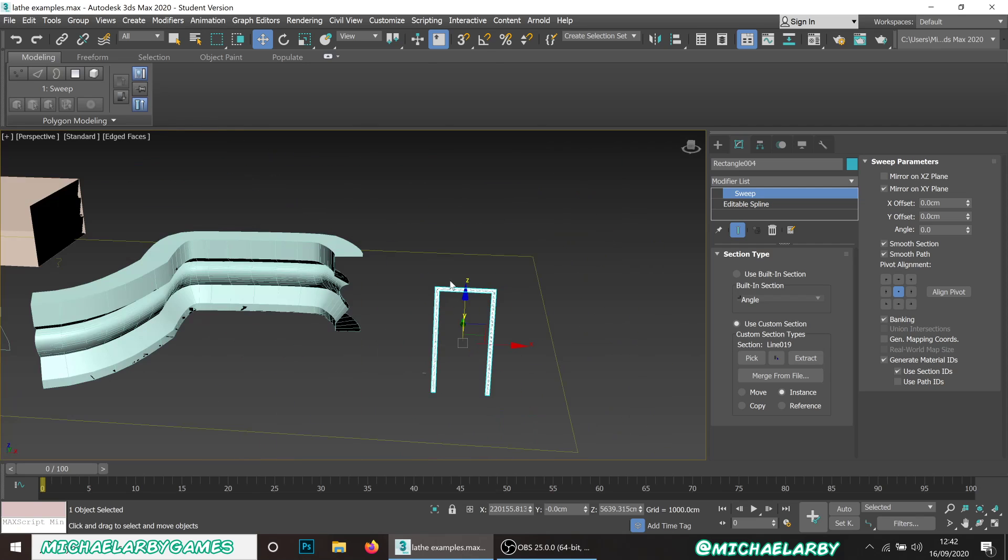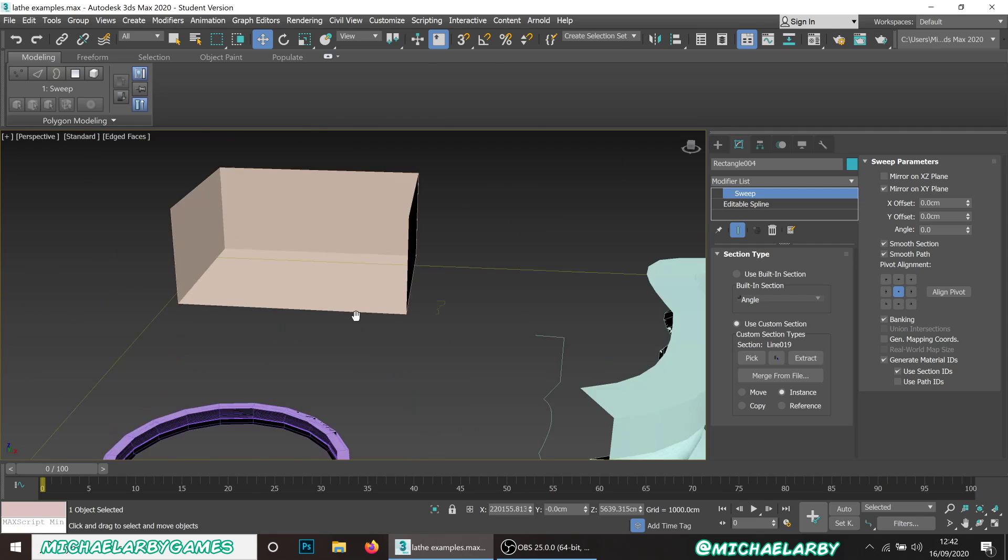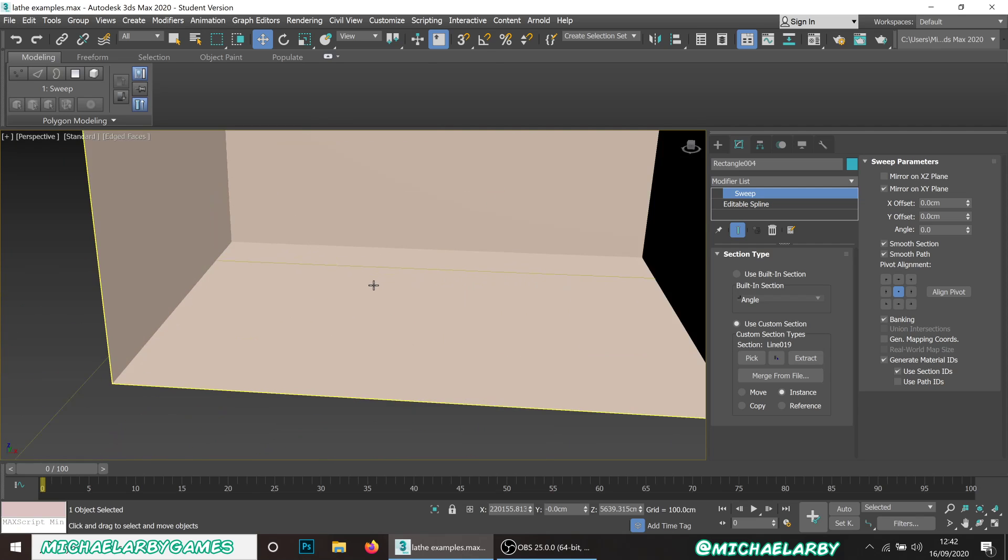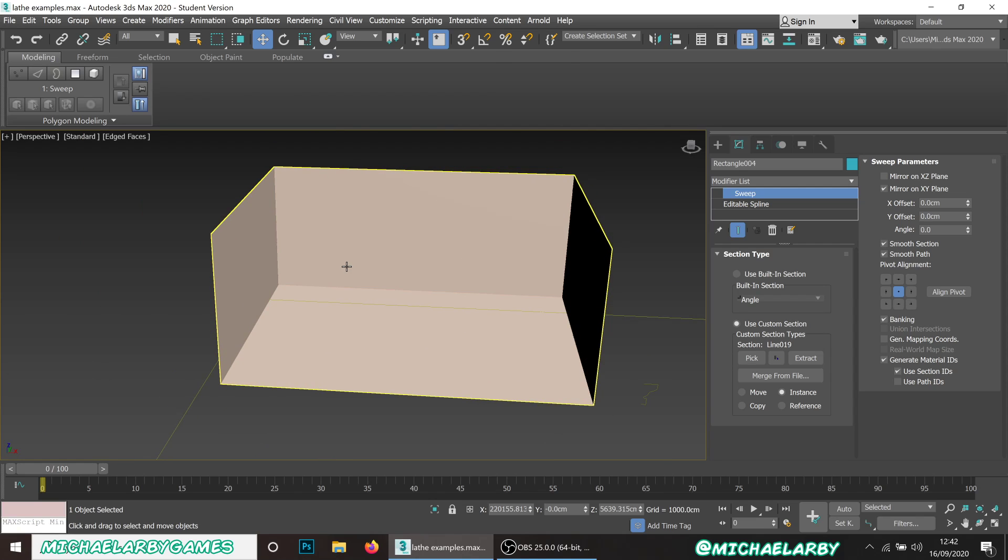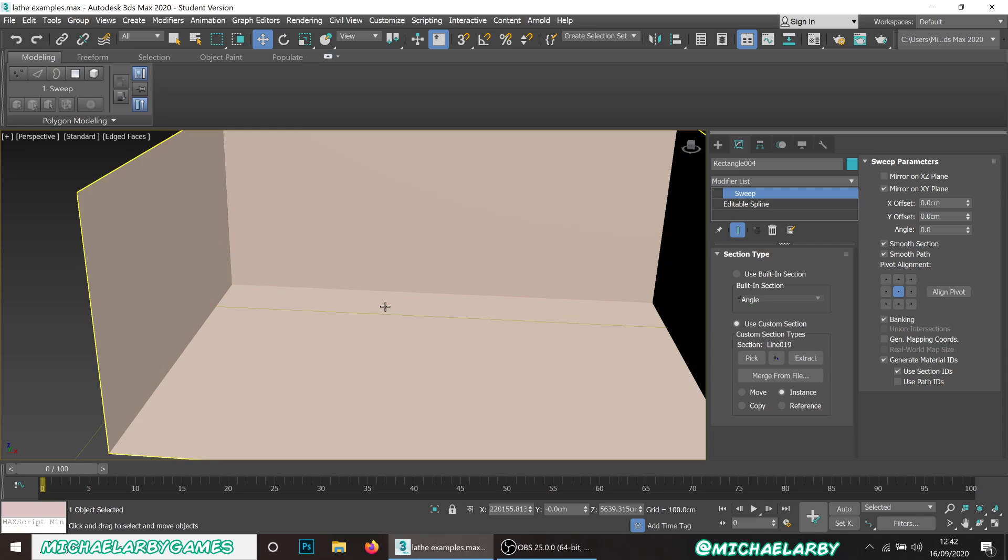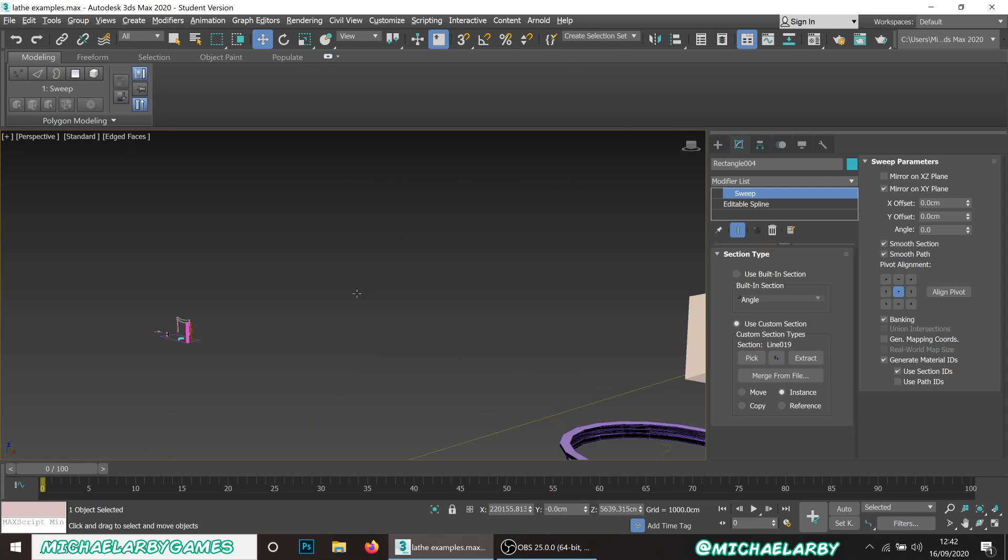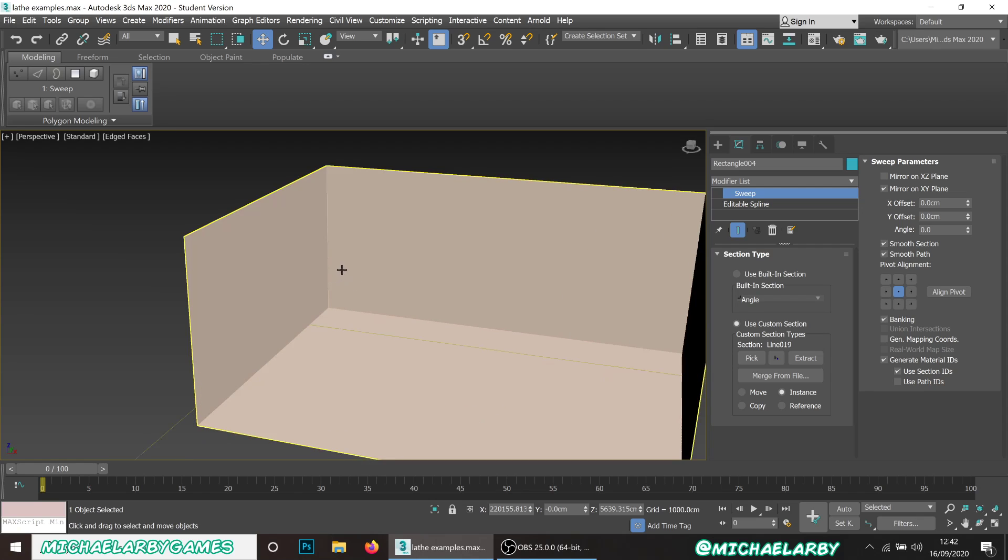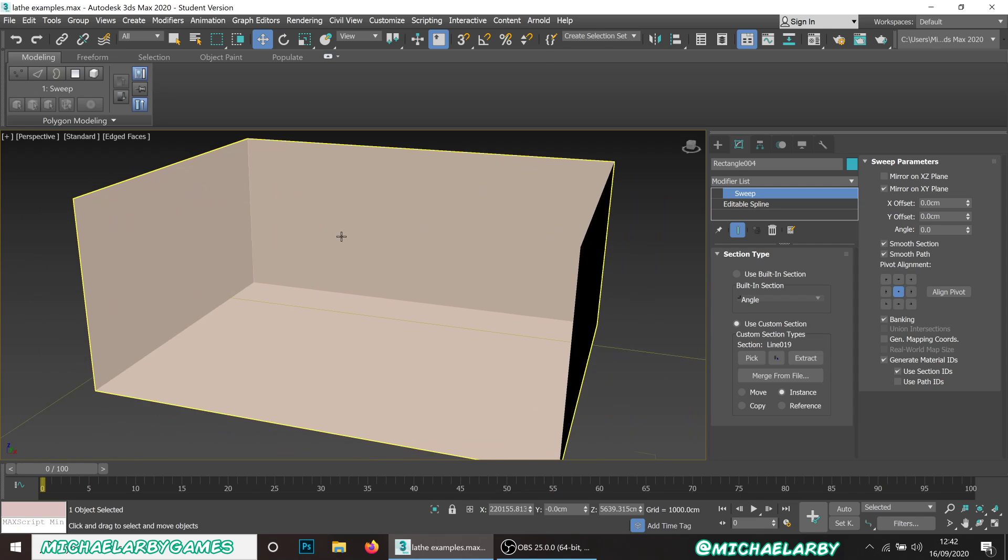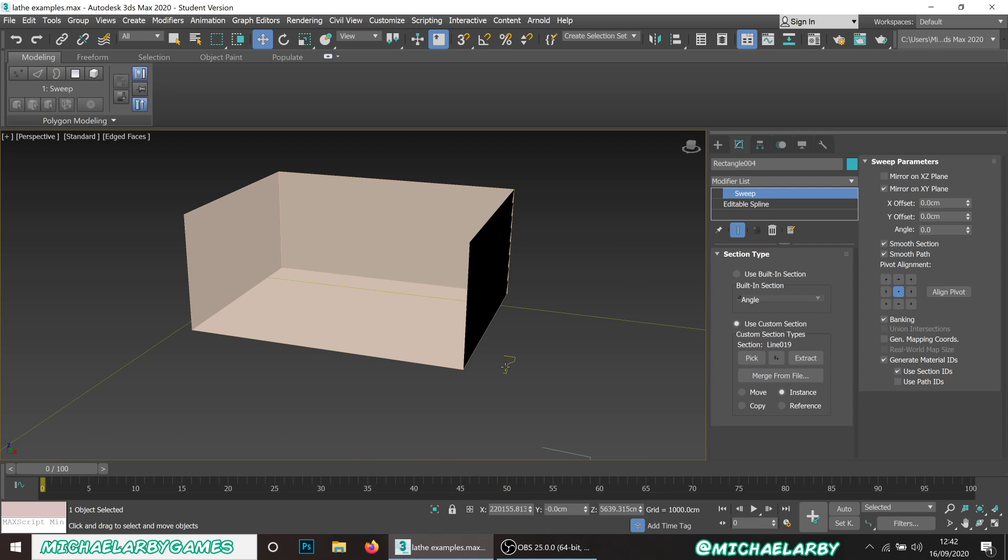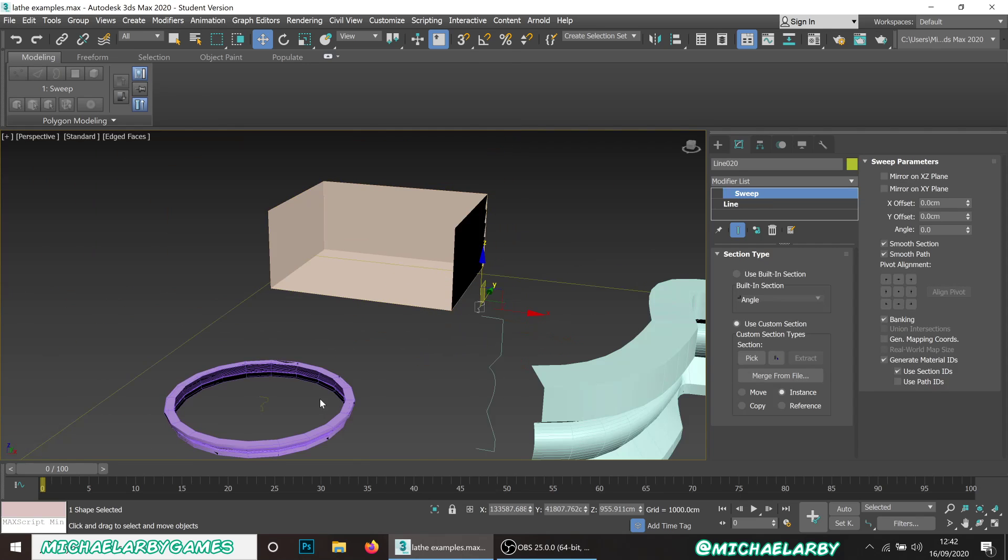The final thing I want to show you is more of a real world application of this. Say we are actually making a level in a game and this box here is our basic empty room. We're gonna make like a fancy ballroom or something. We want to add that kind of molding around the top, those fancy architectural details to make it look all snooty.